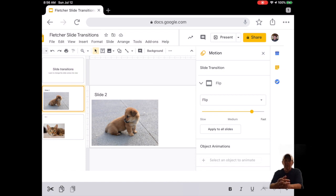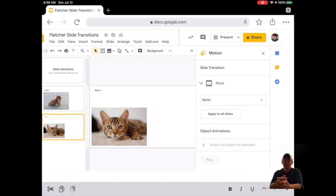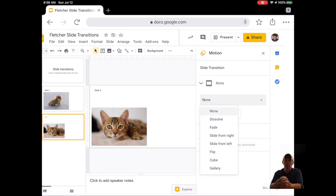Seventeen, click on Slide 3 and add a transition of your choice.